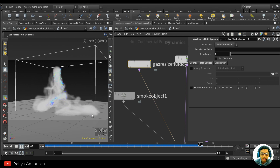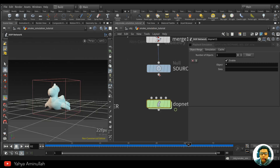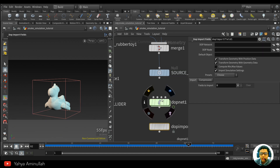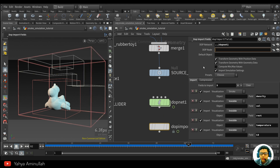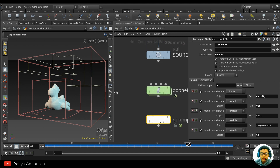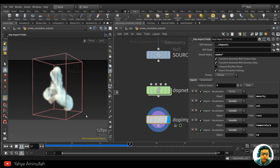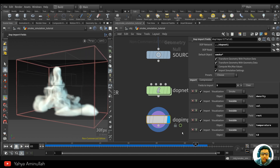We're going to import this back to SOP. Use a DOP Import Fields node and put the DOP network path in here. For the preset, choose 'smoke,' and the default object is the smoke object. Now we have a very cool basic simulation.